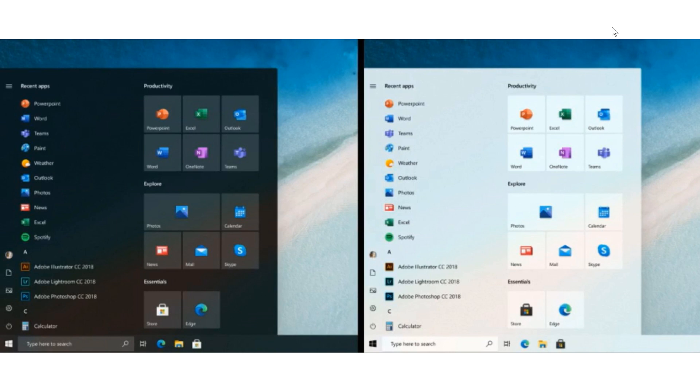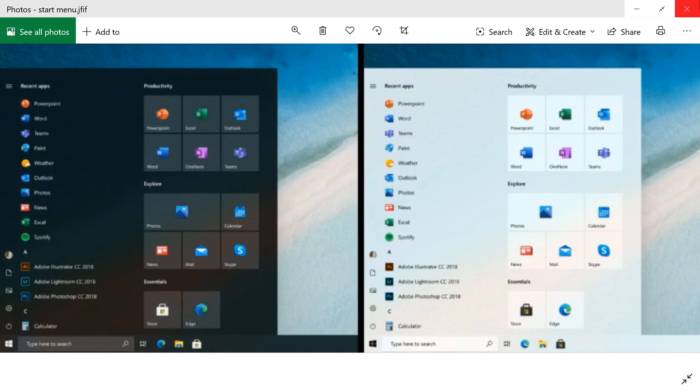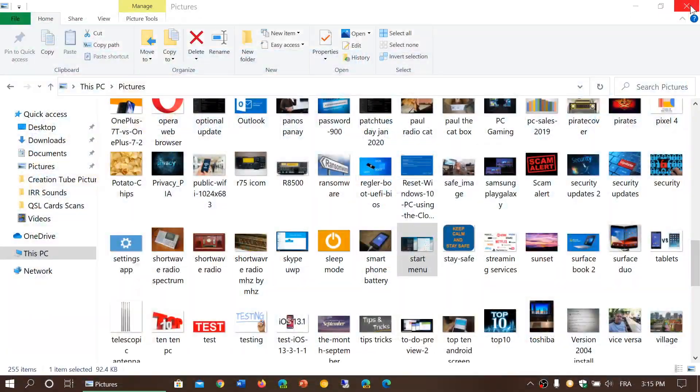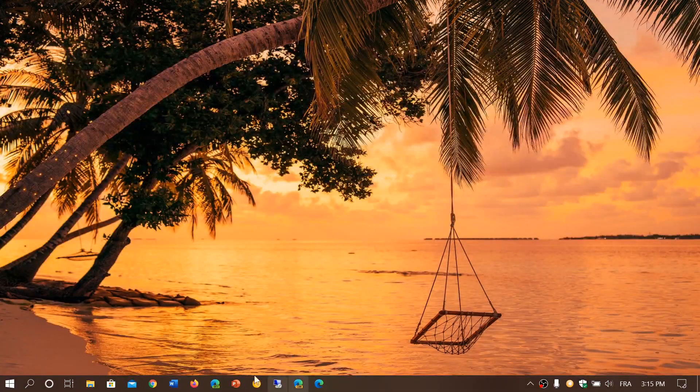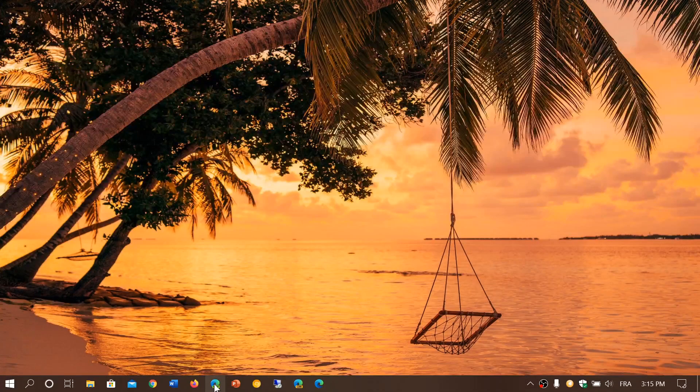One of the things that is interesting, and I will post the link in the description below the video, Panos Panay has shared a video on Instagram and that video actually is interesting because it gives us a look at all that's available in that new UI.